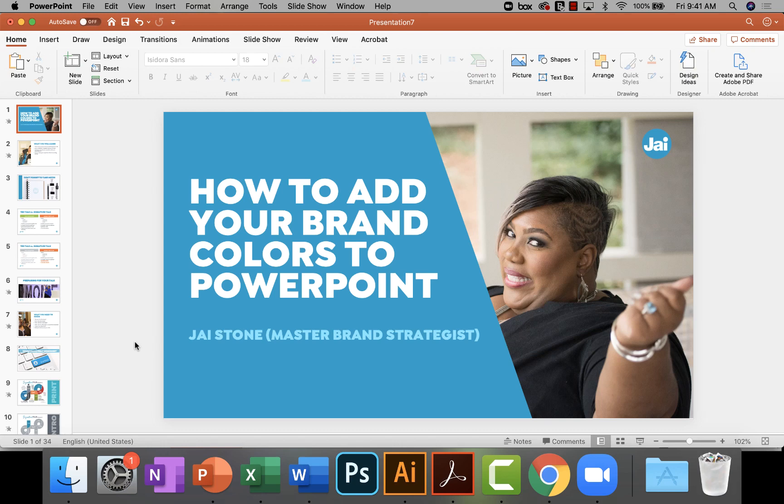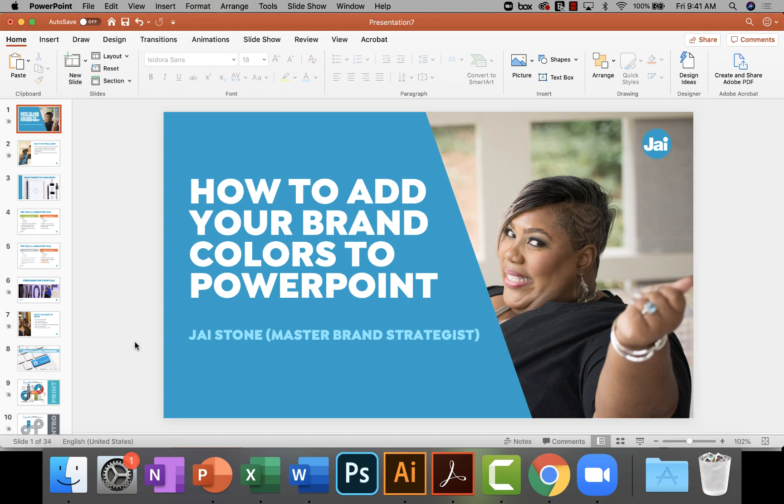Hey guys, this is a quick tutorial to teach you how to add your brand colors to Microsoft PowerPoint. By now you probably know PowerPoint is a pretty cool tool, especially if you want to do presentations and trainings that pop.